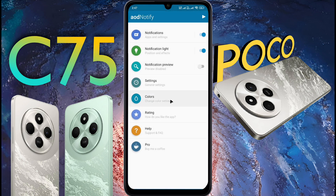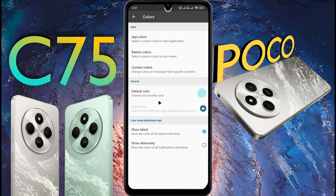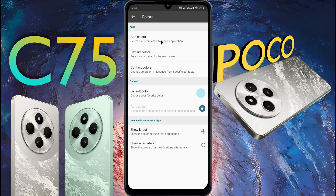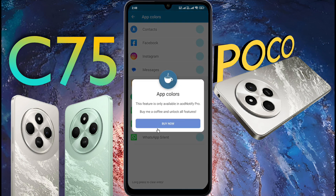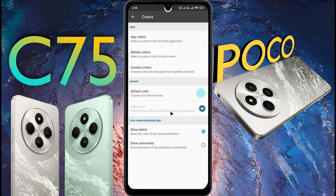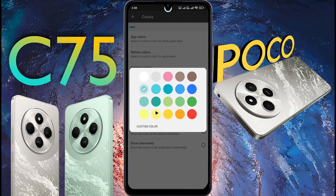Next, open the Colors tab. You can change the notification light color from here. If you have a subscription, you can set a different color for each app. Currently I don't have a subscription, so click on Default Color. You can choose your favorite color from here. I have chosen yellow and set it.